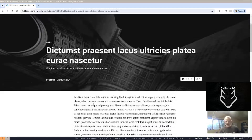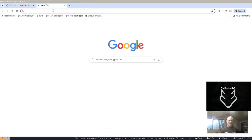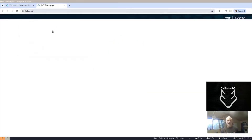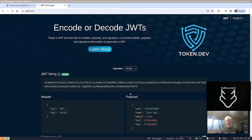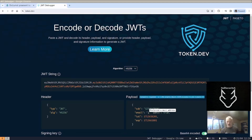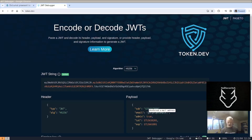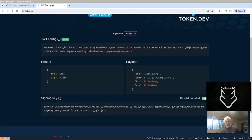We're unauthenticated and we can visit an article page. We need to get into this site, and we'll do that by generating an unsigned JWT. This website lets you make JWTs easily, so we'll provide our email of target@example.org. We'll take this JWT back to the website.